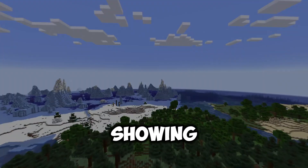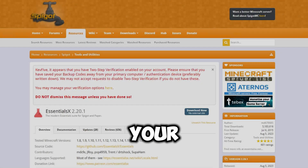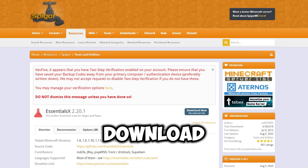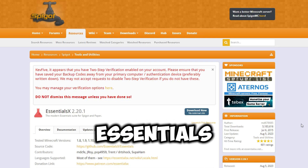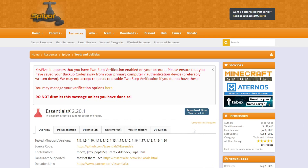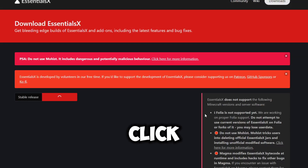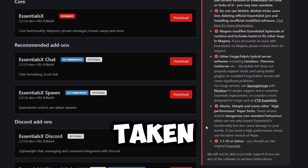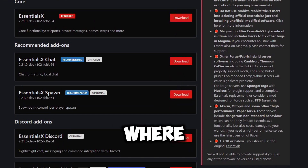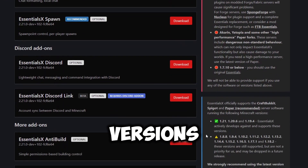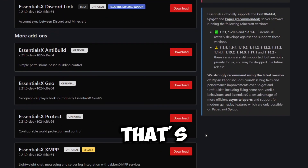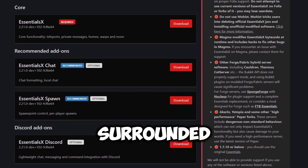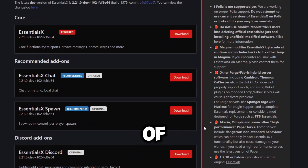We'll begin by showing you how to install EssentialsX on your server. Before you can install it, you need to understand how you can download it. Whenever you first come to the EssentialsX Spigot page, you're going to notice a download option. You can click it, but it's not going to download the plugin right away. Instead, you'll be taken to an EssentialsX website where you can download all of the different versions. That's right — EssentialsX is not just one plugin; it is a core plugin surrounded by many different add-ons.